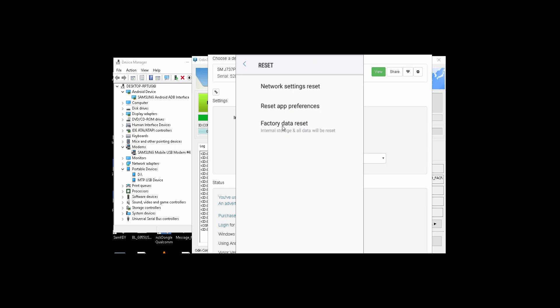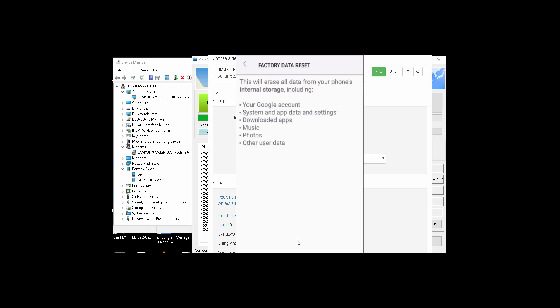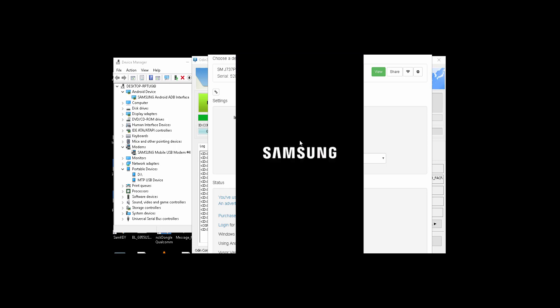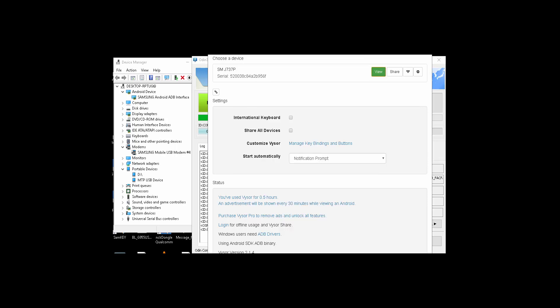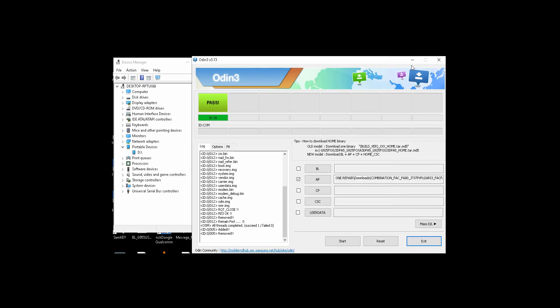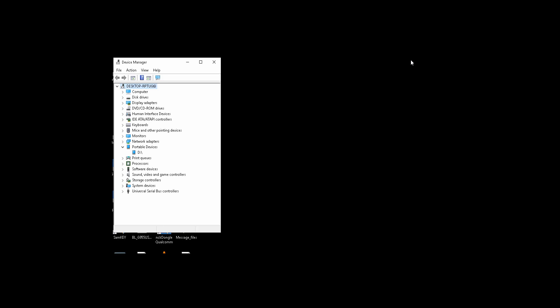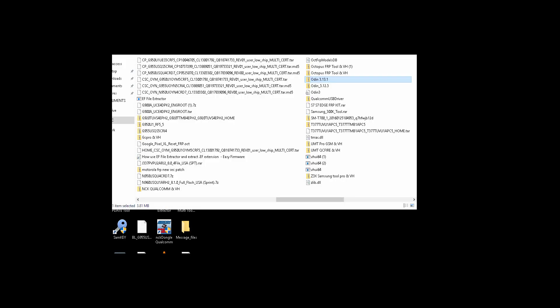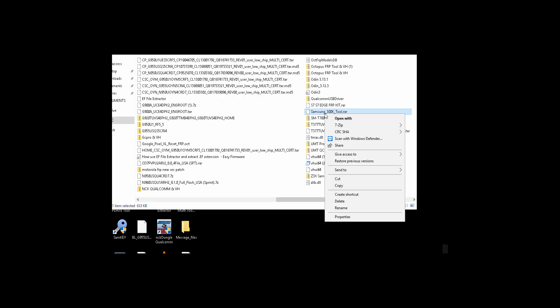And that's it. Google account lock should be gone by now. You can tell by plugging the phone back in download mode. You will see that the FRP will be off.